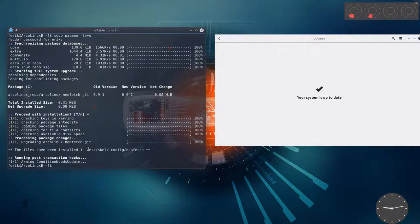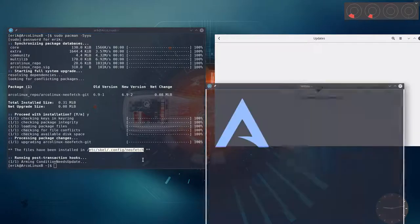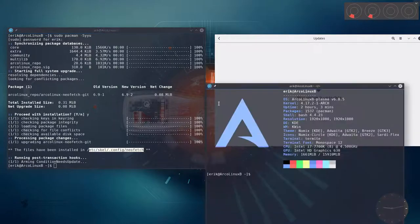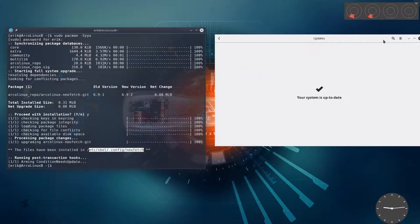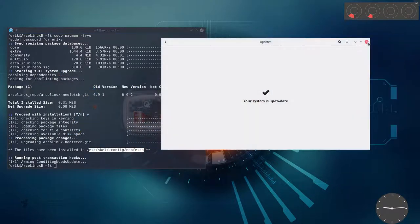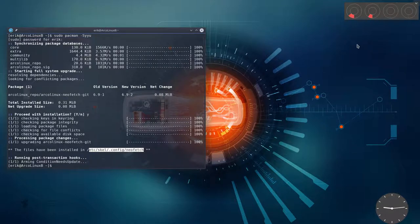It's going to install it to the etc.skel.config NeoFetch. In this video we're going to switch between a logo and an ASCII code. So I'm going to change elements and we're going to give a tip, a great tip, if you're going to work with NeoFetch.